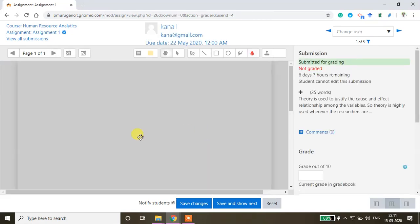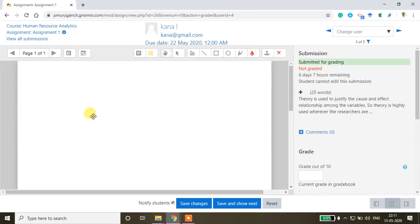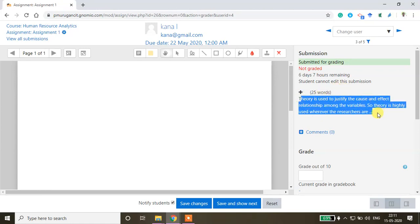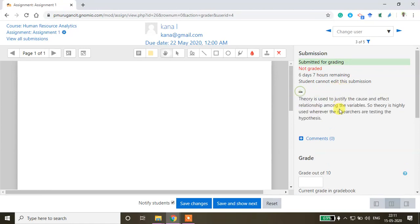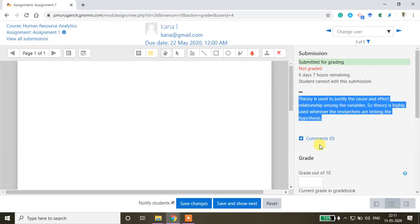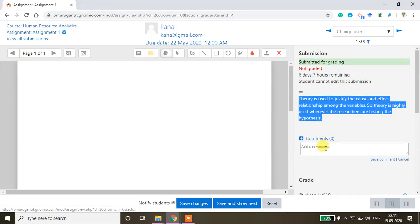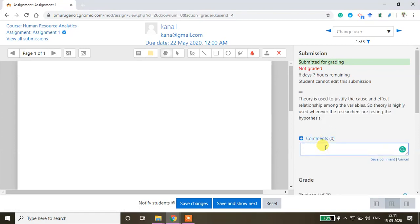If they had submitted any document, that would be visible here, but this is the actual statement written by the student. You can read this. If you want to make some comments, you can add here.